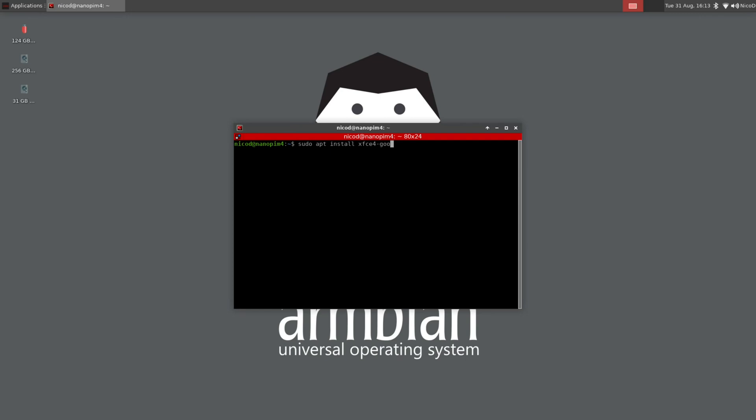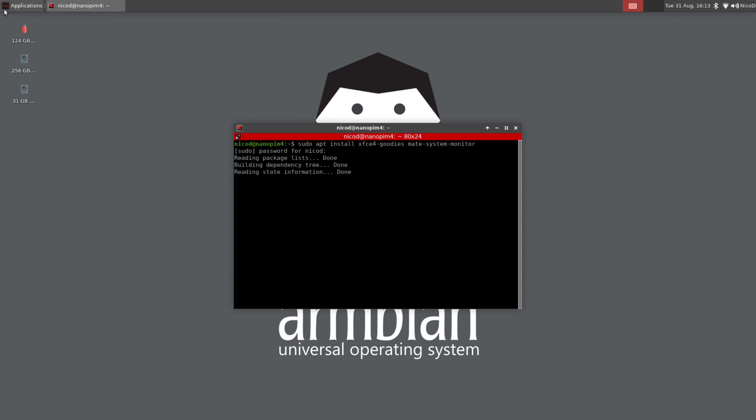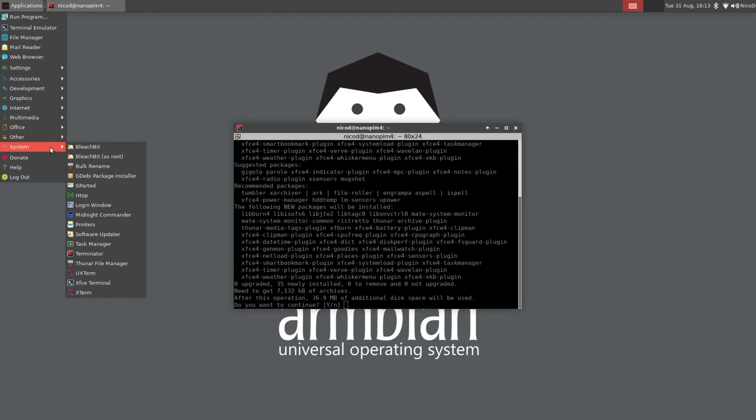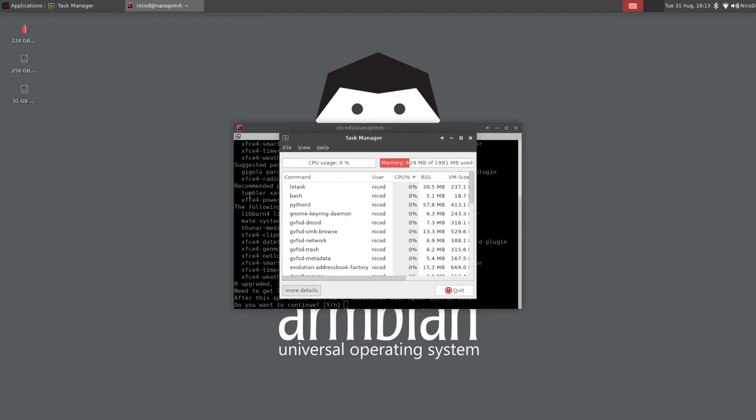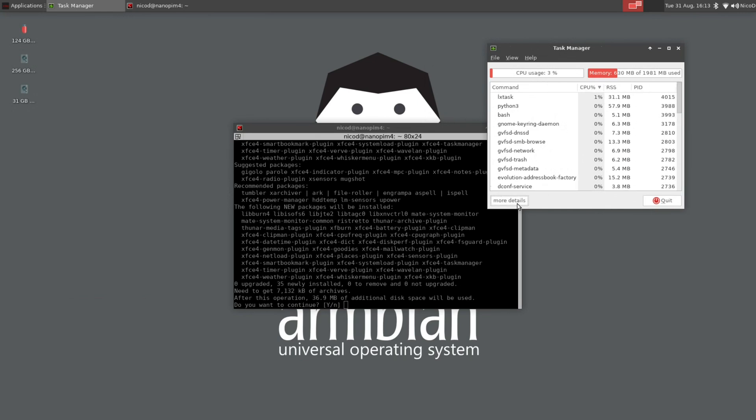The first thing to do is to install the XFCE4 goodies. So sudo apt install xfce4-goodies. And I also like the Mate system monitor so I also install that.